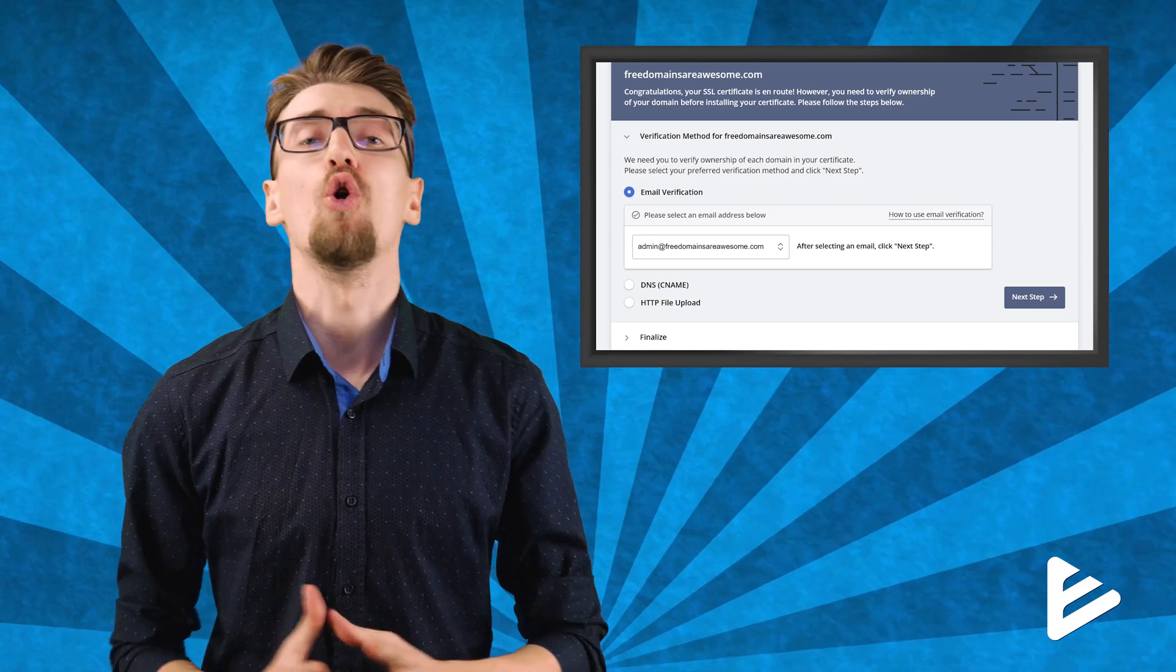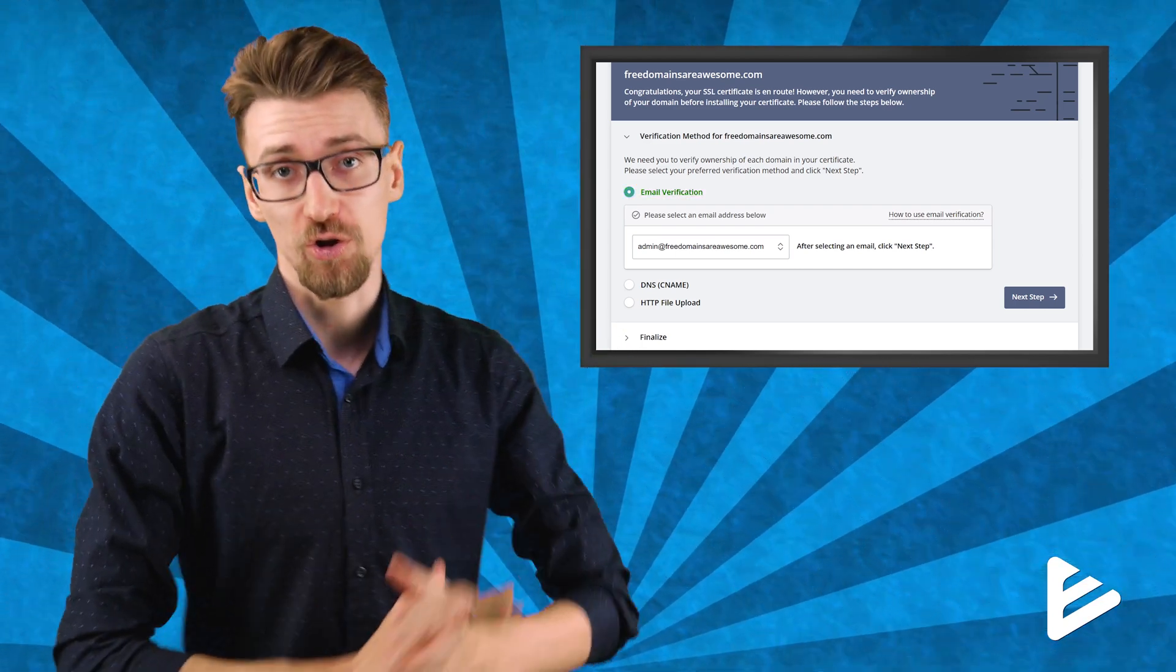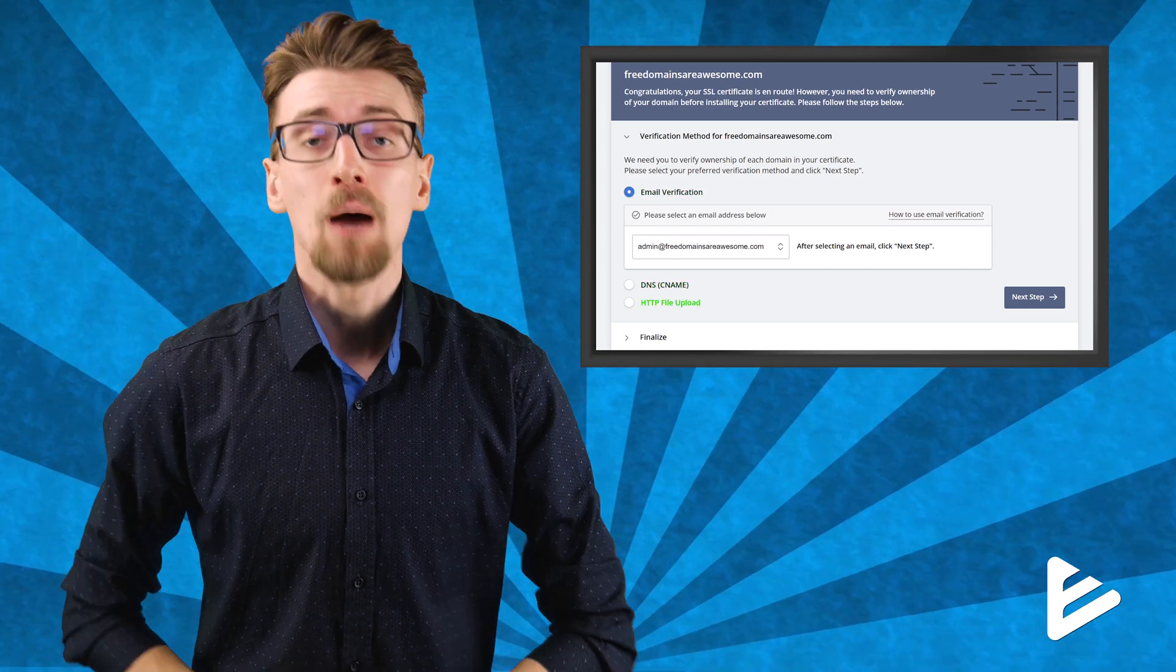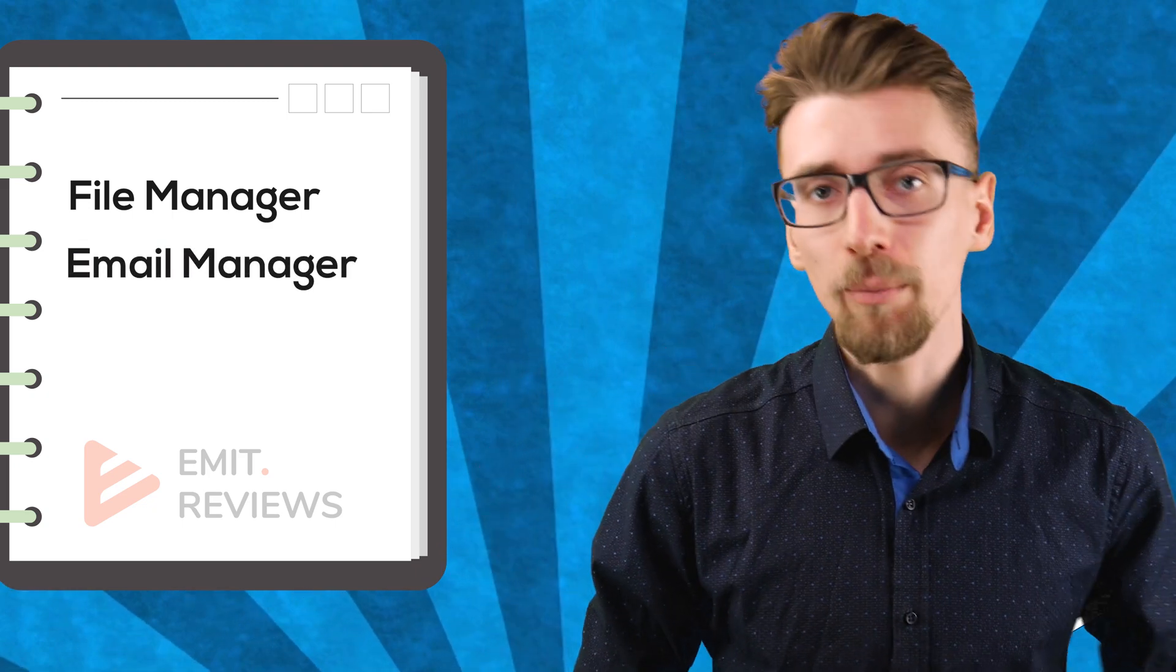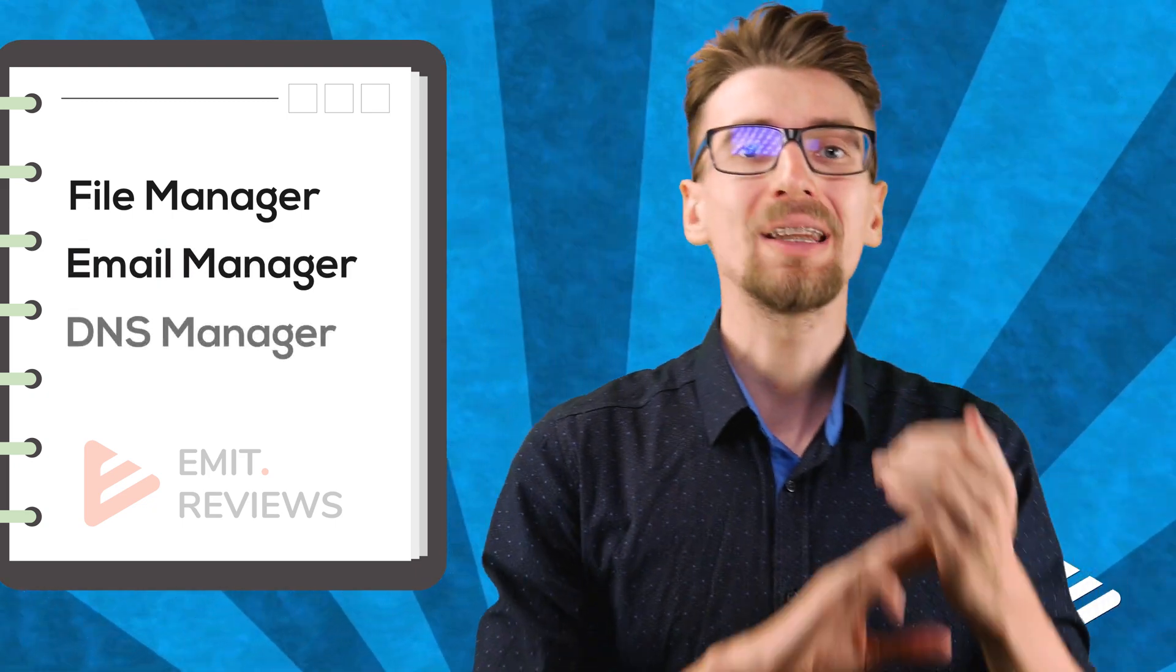Here we have three different methods of proving that the website name you typed in earlier actually belongs to you. I'm going to show you all three methods of verification but you only need to do one, and I'm going to use GoDaddy and cPanel for this, but it works on absolutely any web hosting provider if you can access one of the three things: file manager, email manager, or DNS manager.